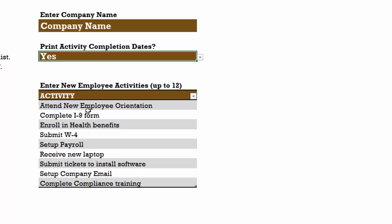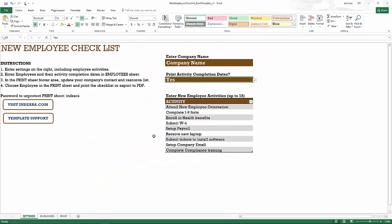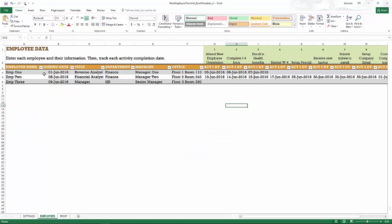And then we enter the list of employee activities. This is the list of activities that each employee has to complete in order to complete onboarding as a new employee. Now, after you enter the list of activities, we can go to the employee sheet.